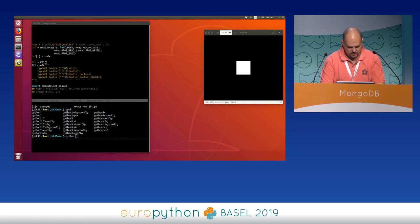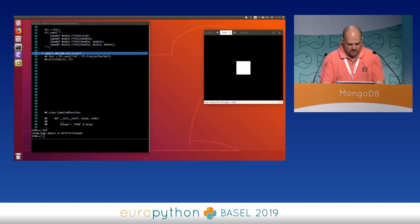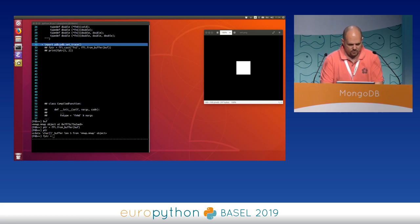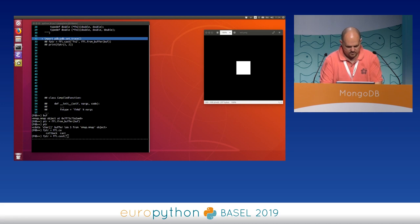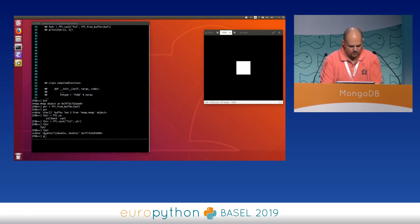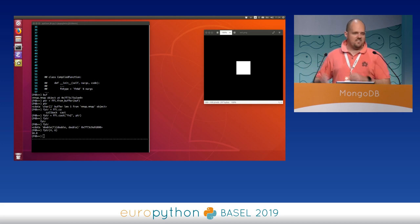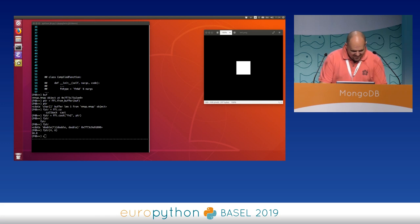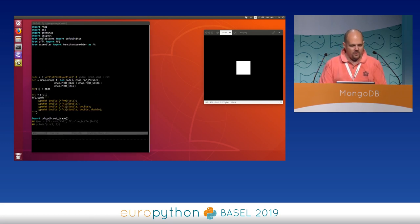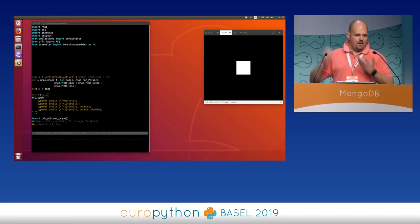Let's see if it works. We have our buffer, and with cffi we can get a pointer to this memory, cast the function pointer, get a cffi function pointer, and then call it. It works! This is the second time I do this talk - the first time I got a segfault at this point, so I'm improving. The basic idea: allocate memory, fill it with the right instructions, execute it. That's how you write a JIT compiler.